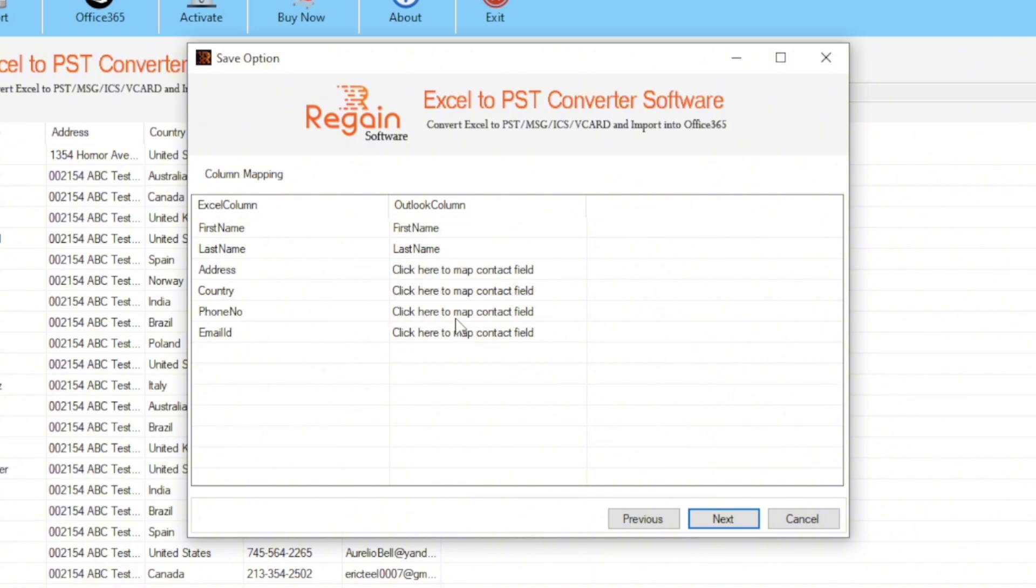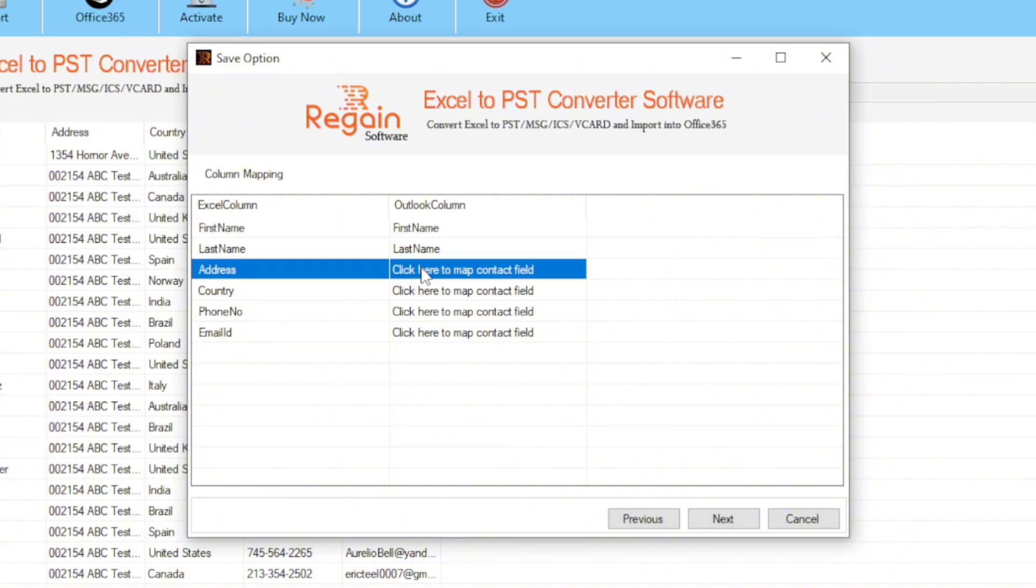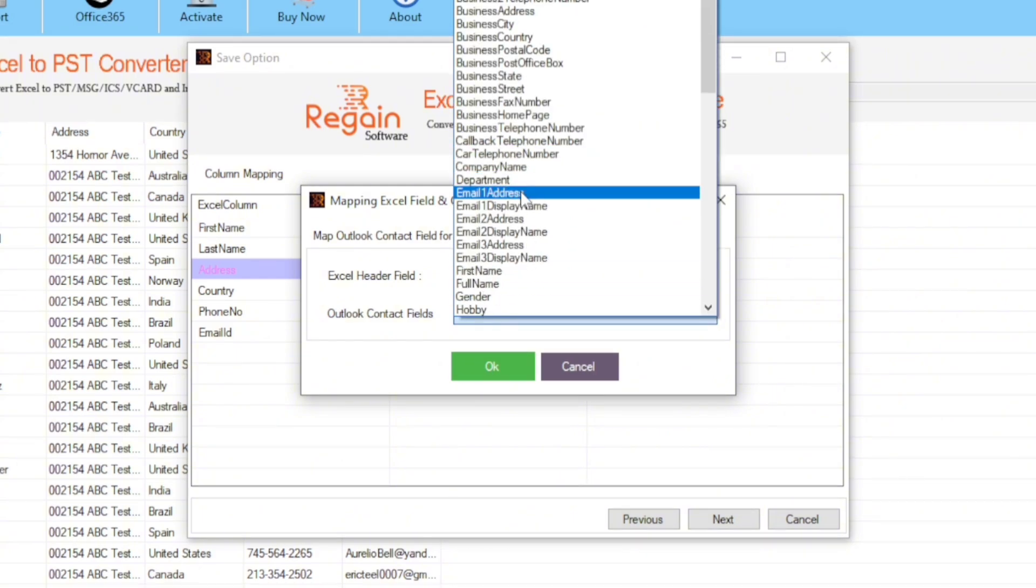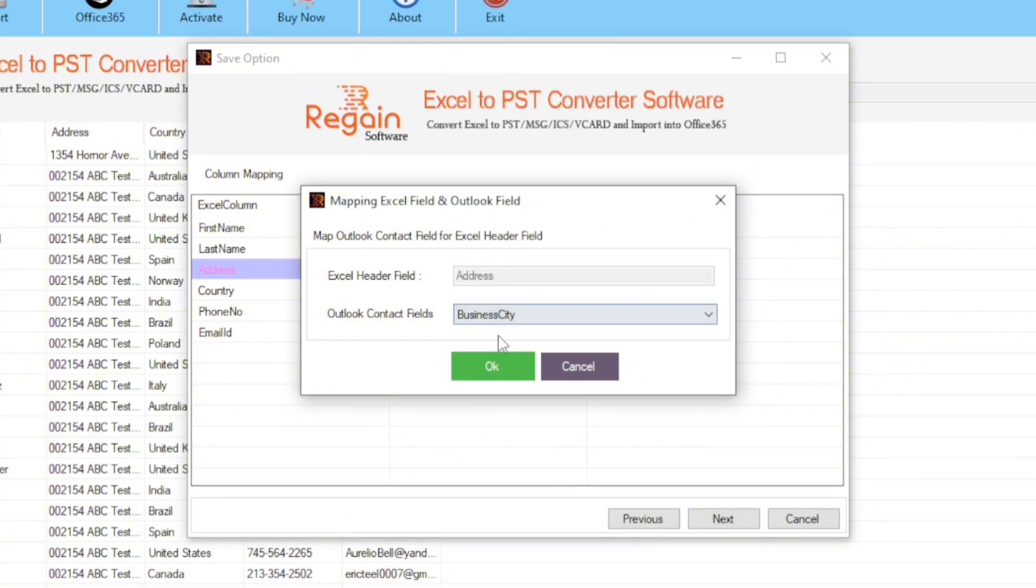Let's map the address field. For that, beside the address field, click on the click here to map contact field option. Here, in the Outlook contact fields dropdown, select address or the closest alternative. I have selected business city. Then click OK.